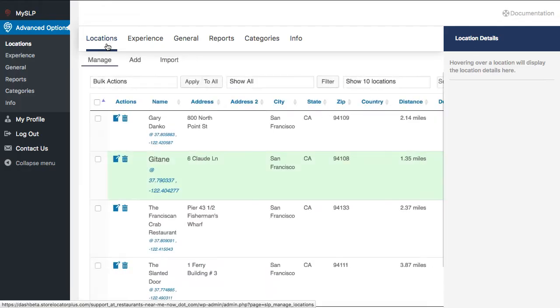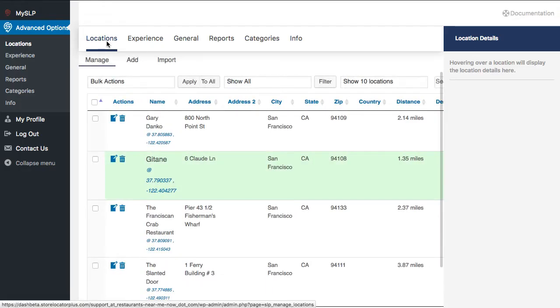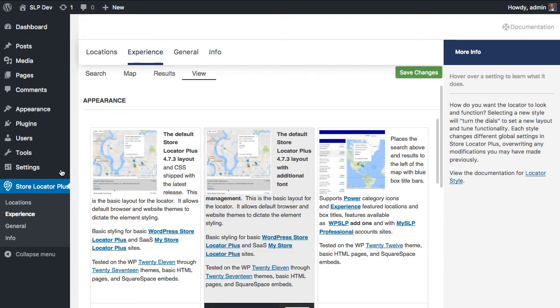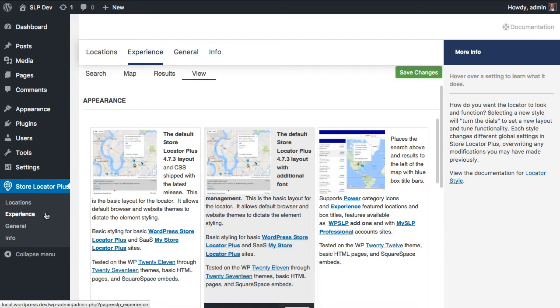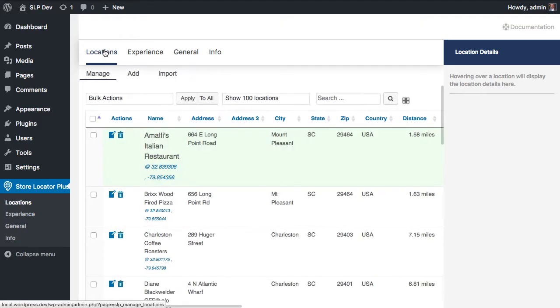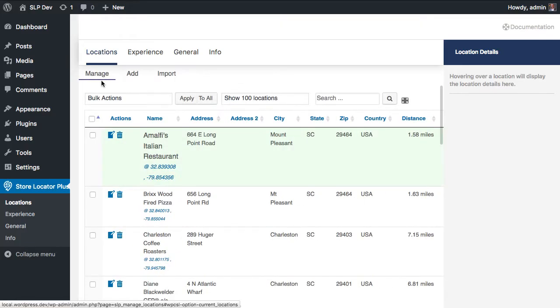The second step is to go to the Locations tab. Again, I'm in Advanced Options in My Store Locator Plus. For WordPress, it's just under Store Locator Plus. Again, not the Experience tab, rather the Locations tab.